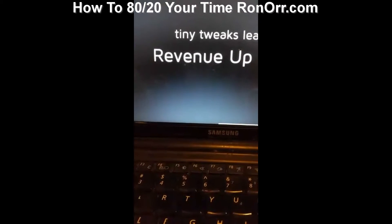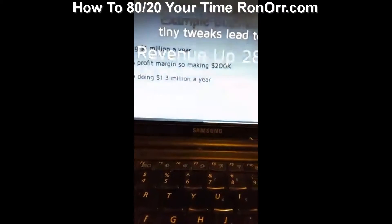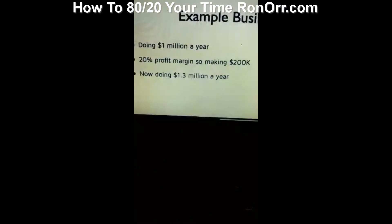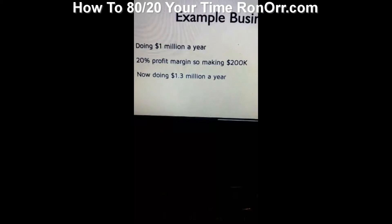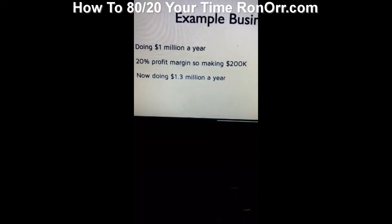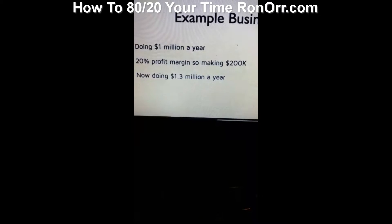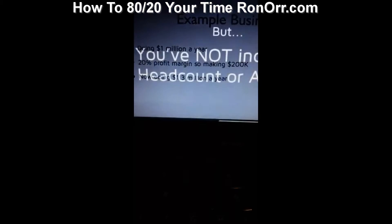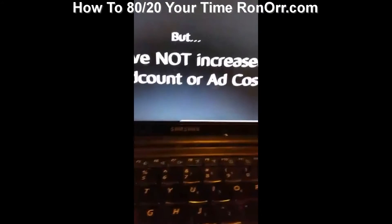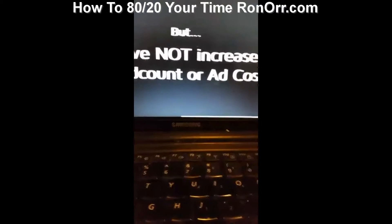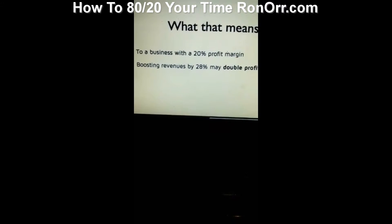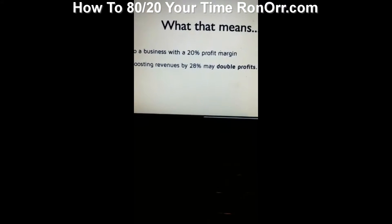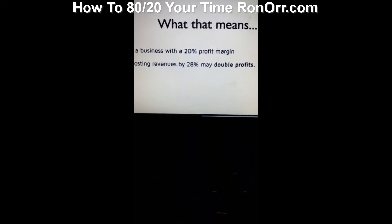Here's the main thing: if you think about this as a business doing a million a year, you boost your profit margin. Let's say you have a 20% profit margin, so you're making $200k. If you boost revenue by 28%, you go from a million to $1.2 million. But guess what? You haven't increased your hit cost, hit count, or ad costs. So your actual profit can almost double. Those tiny little things can double the profitability of your business.